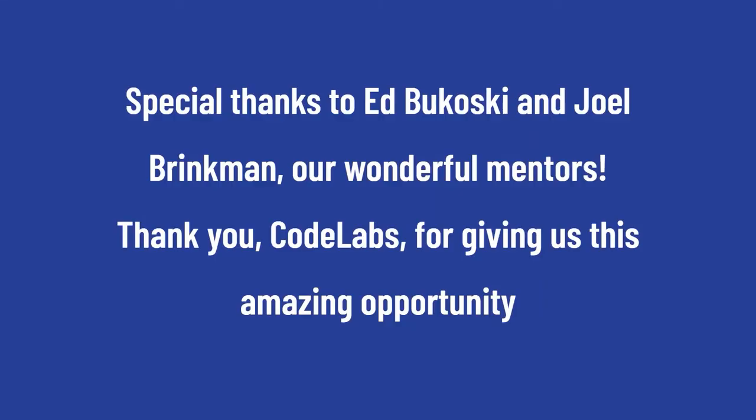Special thanks to Ed Bukowski and Joel Brinkman, our wonderful mentors. Thank you Code Labs for giving us this amazing opportunity.